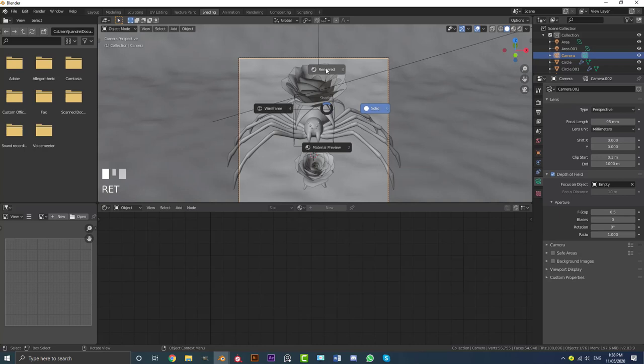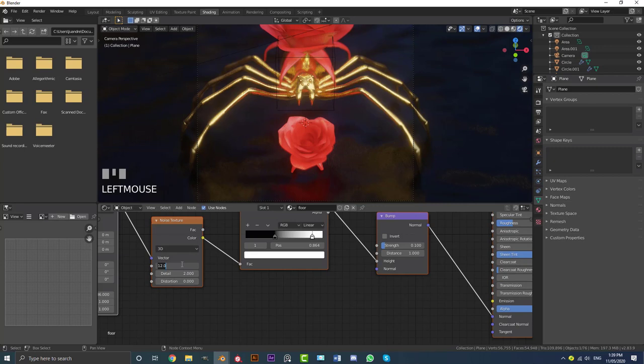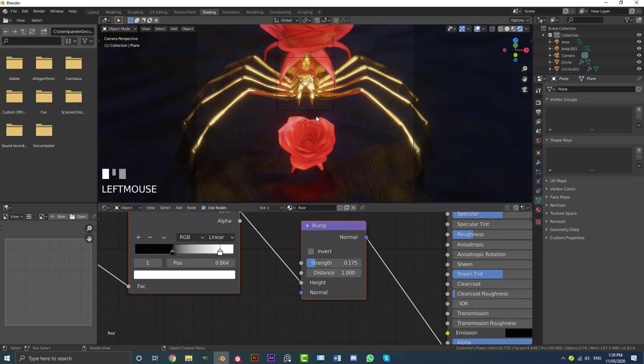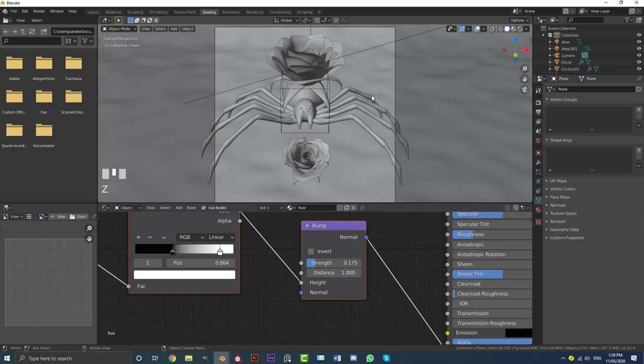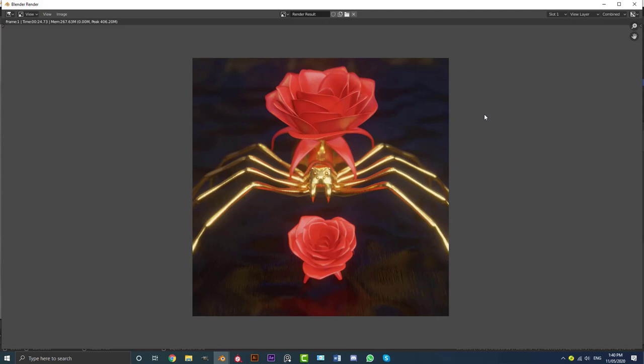You can mess around with the scale of the floor material — try something like 3 and see what it looks like. You can also increase the bump a bit and just experiment with things. This is roughly what I went with in my original version. Let's quickly give this a test render and see what it looks like. Here we have the final render — you guys can spend as much time as you want and make it look really cool.